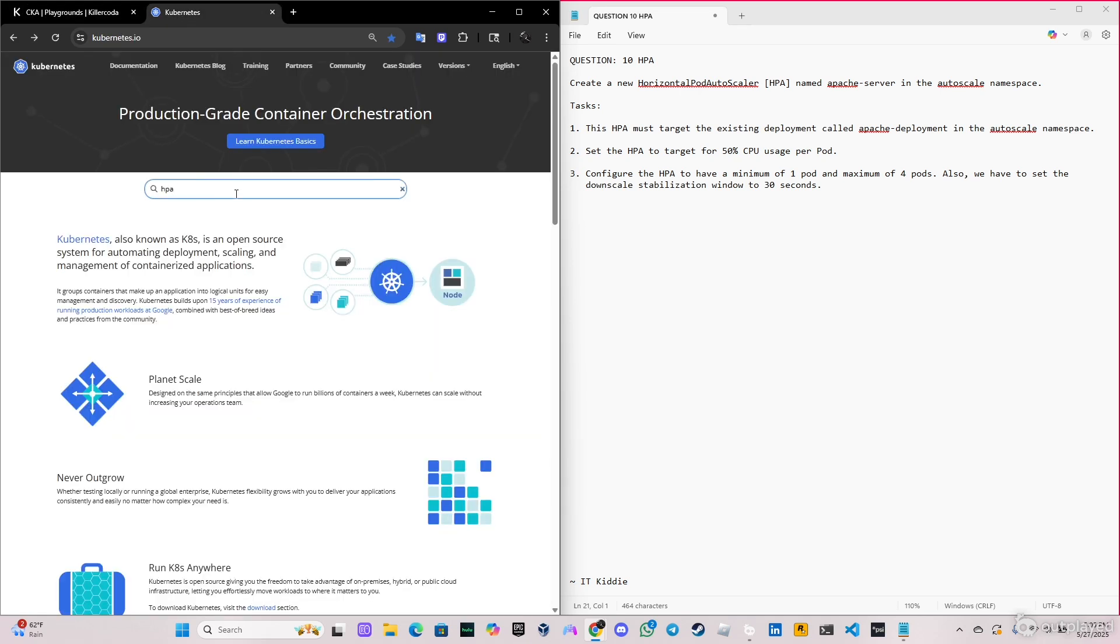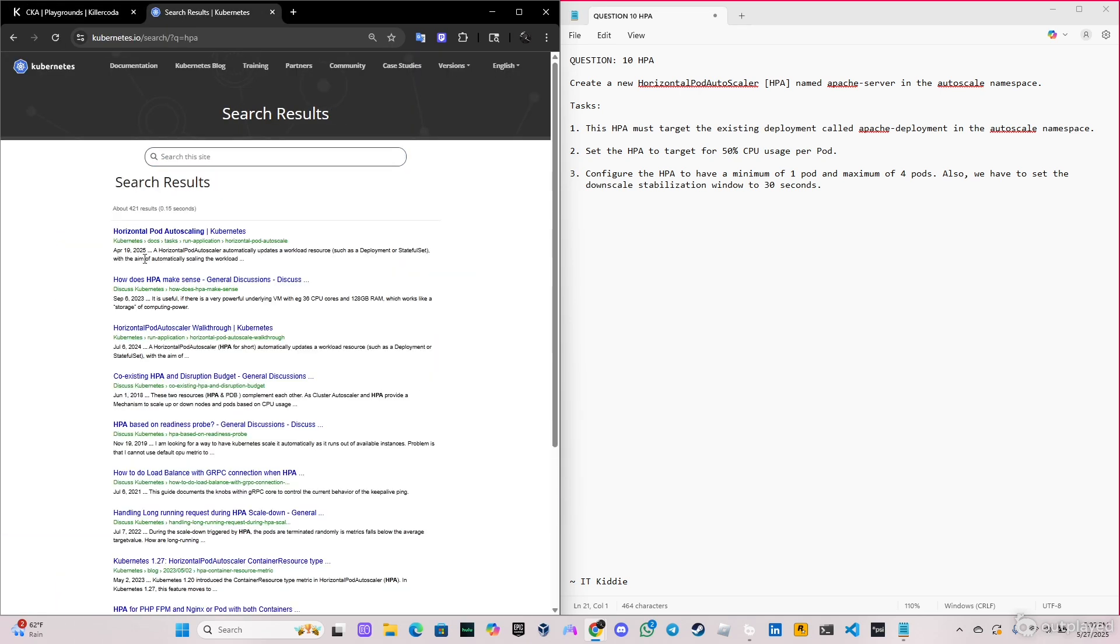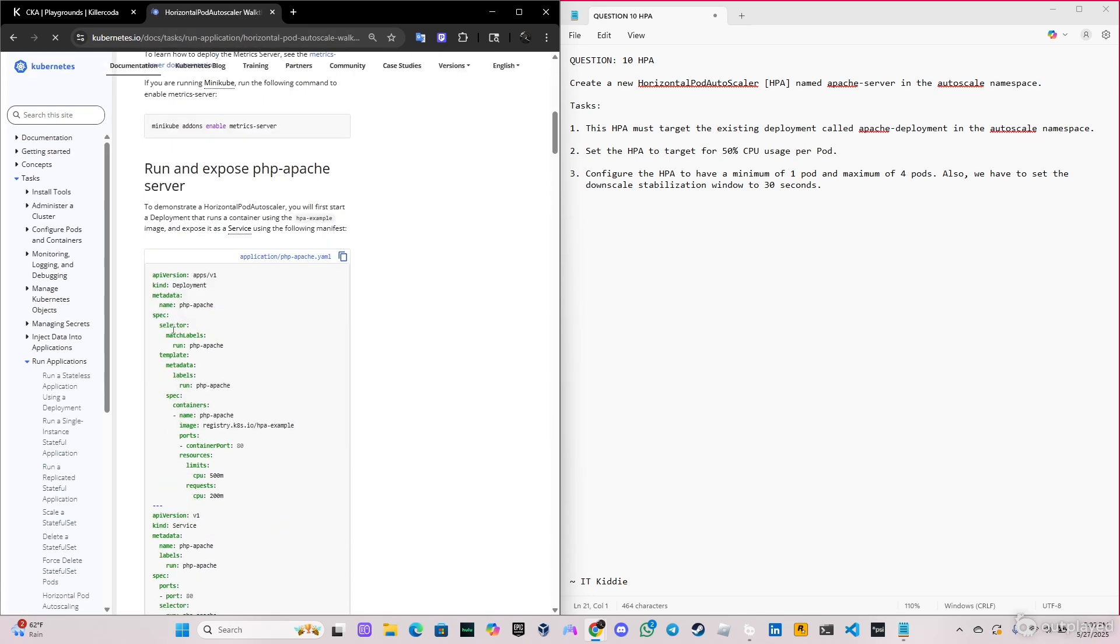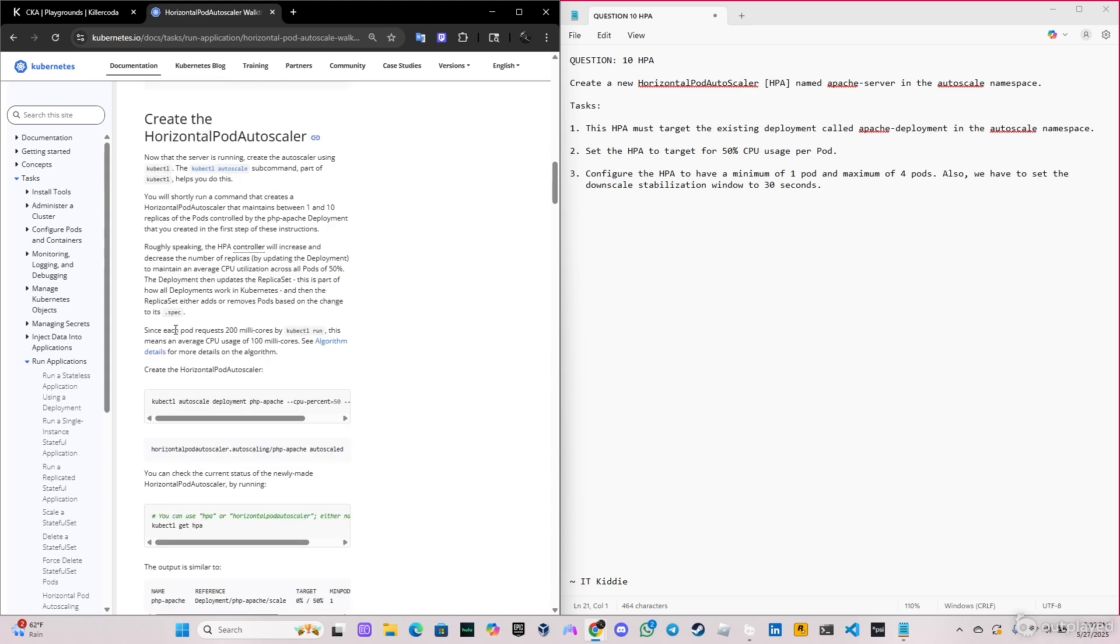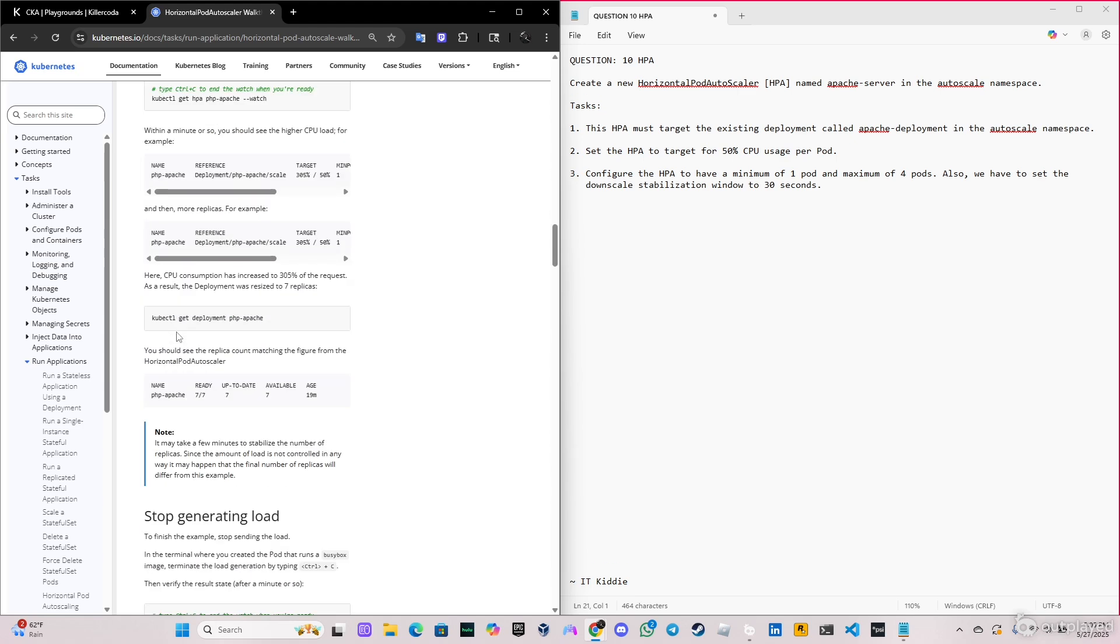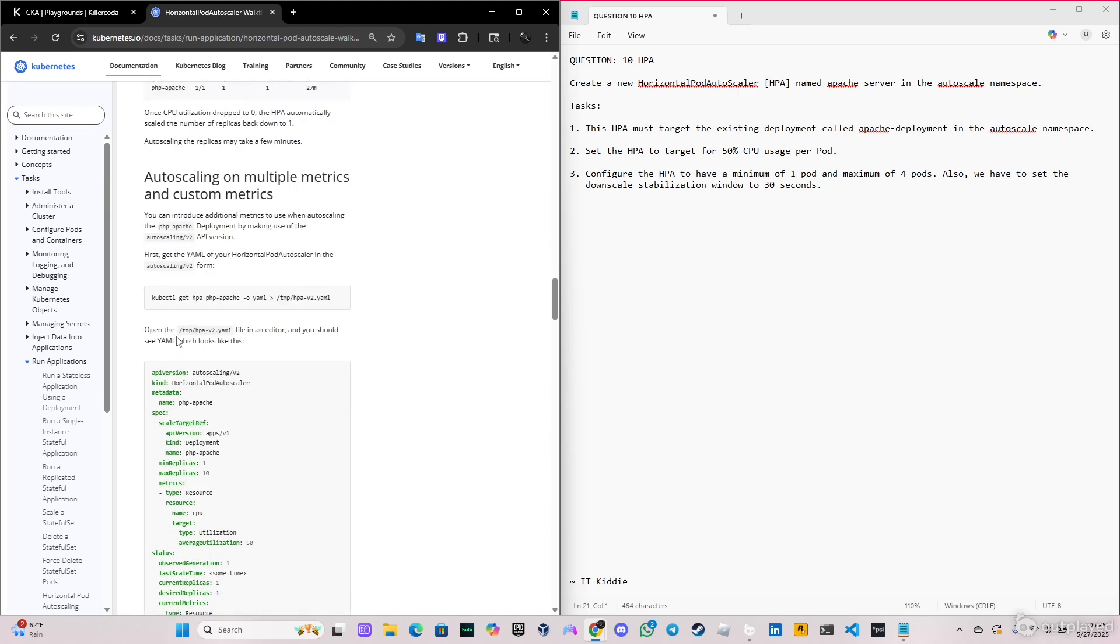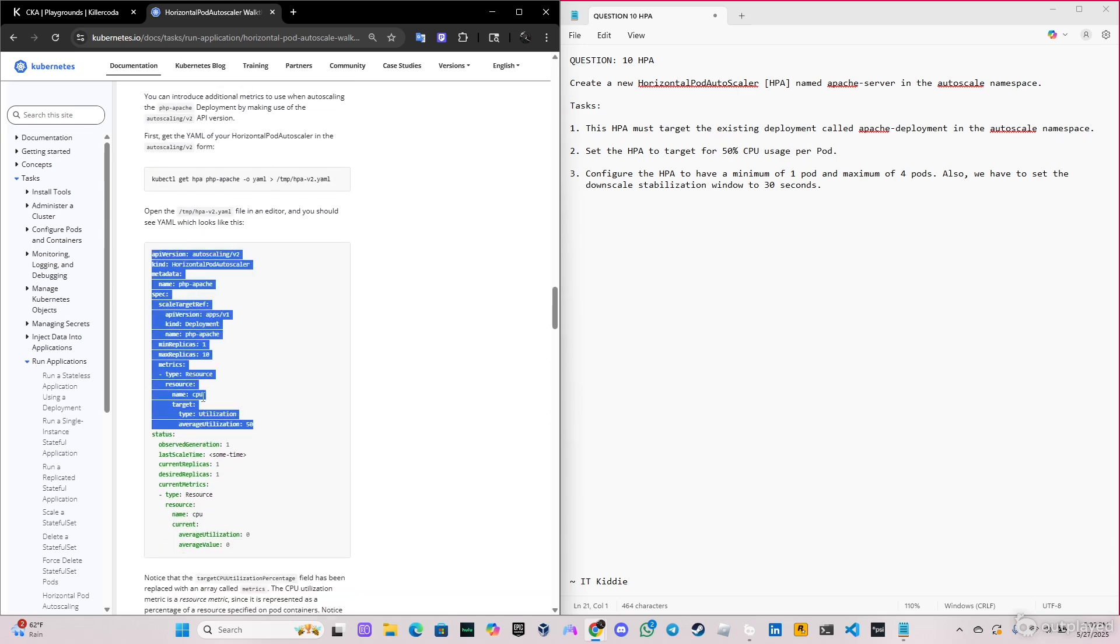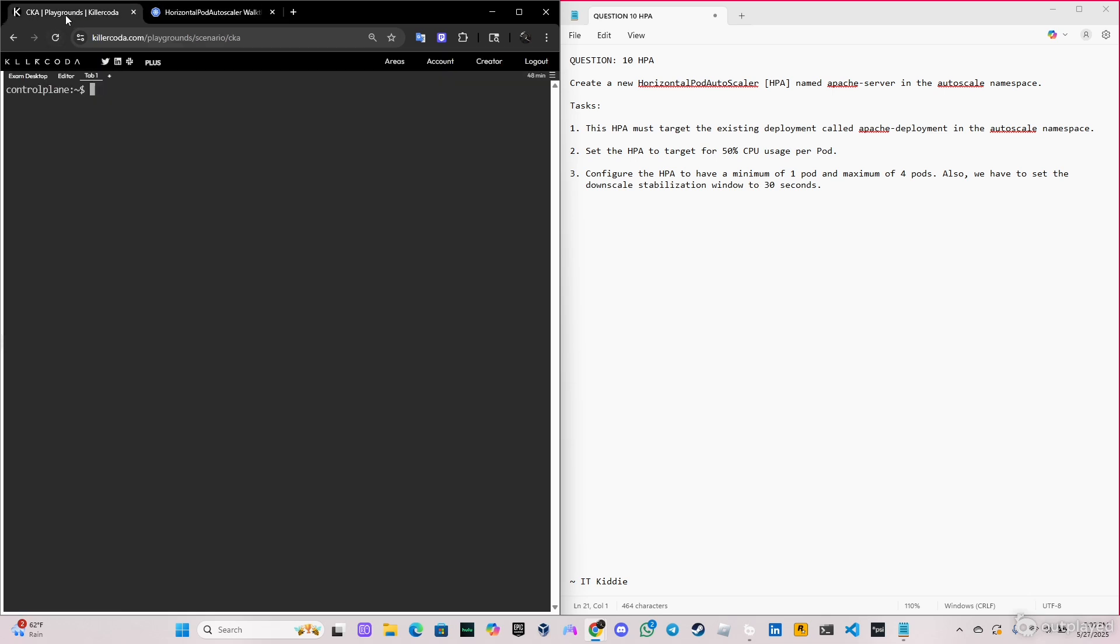Now we're going to go to the Kubernetes documentation page, search for HPA, and we're going to click on the third one because here we have the YAML files. Scroll down and you're going to copy this specific one. Copy, and we're going to paste it in the vi editor.